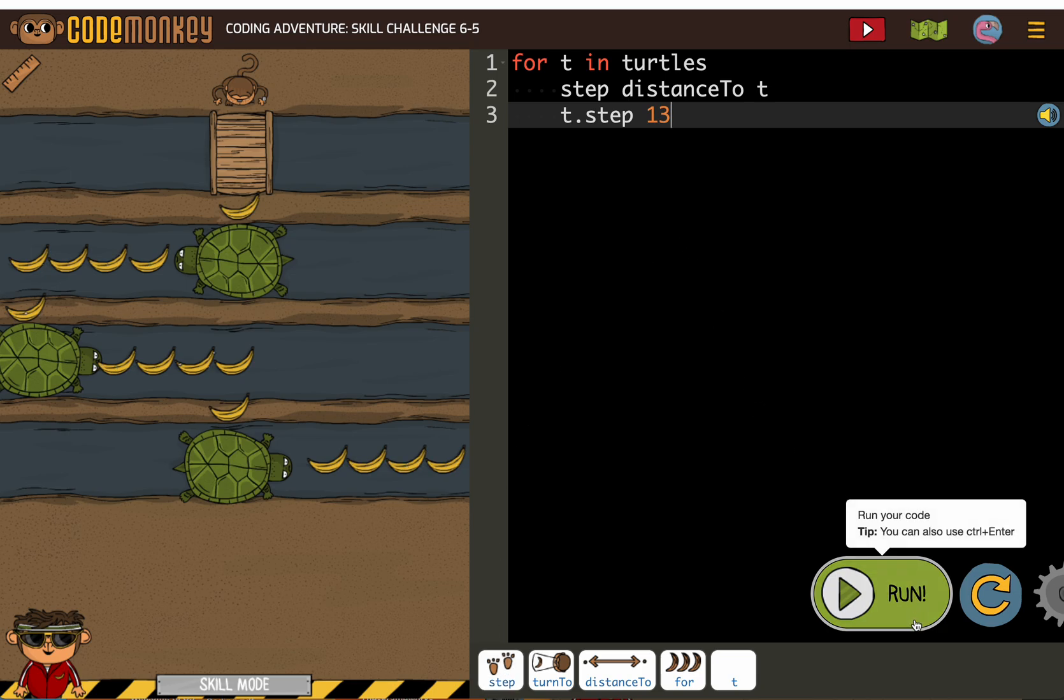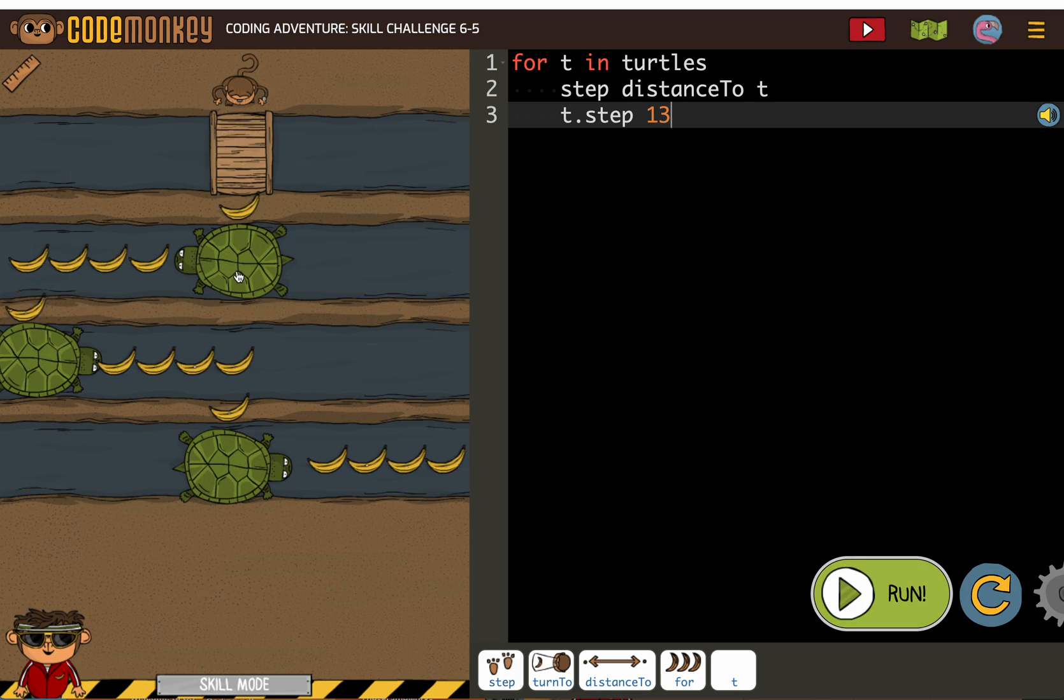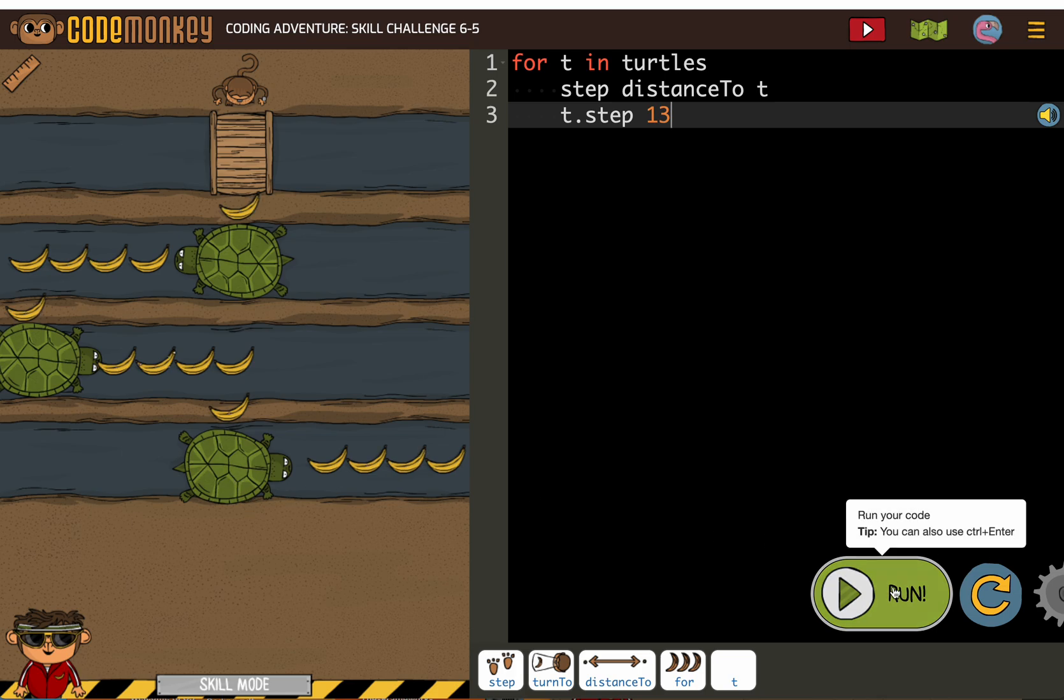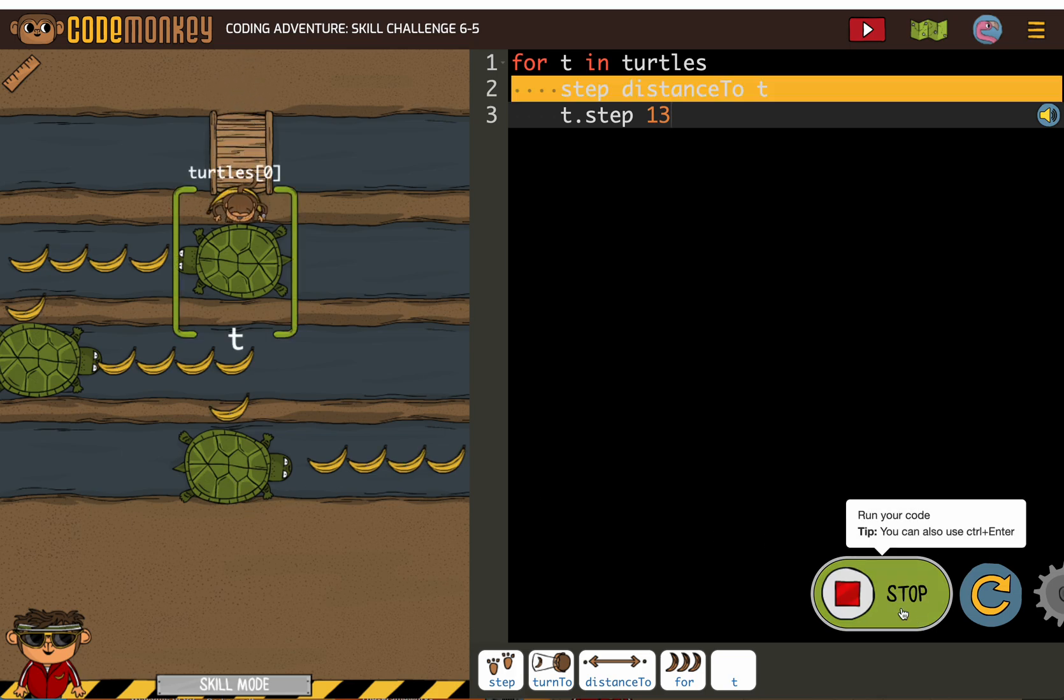So let's see if 13 works. If for each turtle, the monkey steps to the turtle and then the turtle goes 13, and the monkey steps to the turtle, the turtle goes 13, monkey steps to the turtle, the turtle goes 13, that's what that loop does. Let's take a look at it.